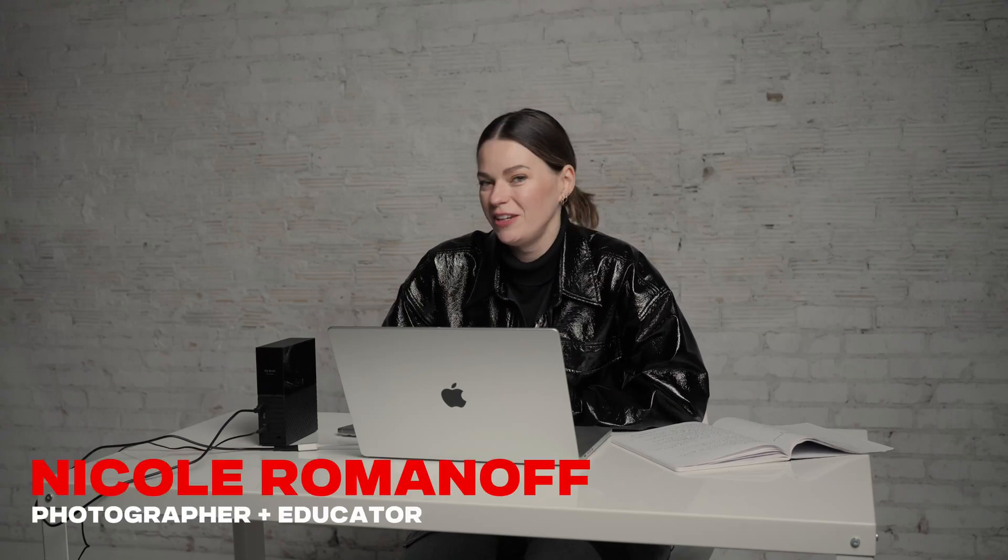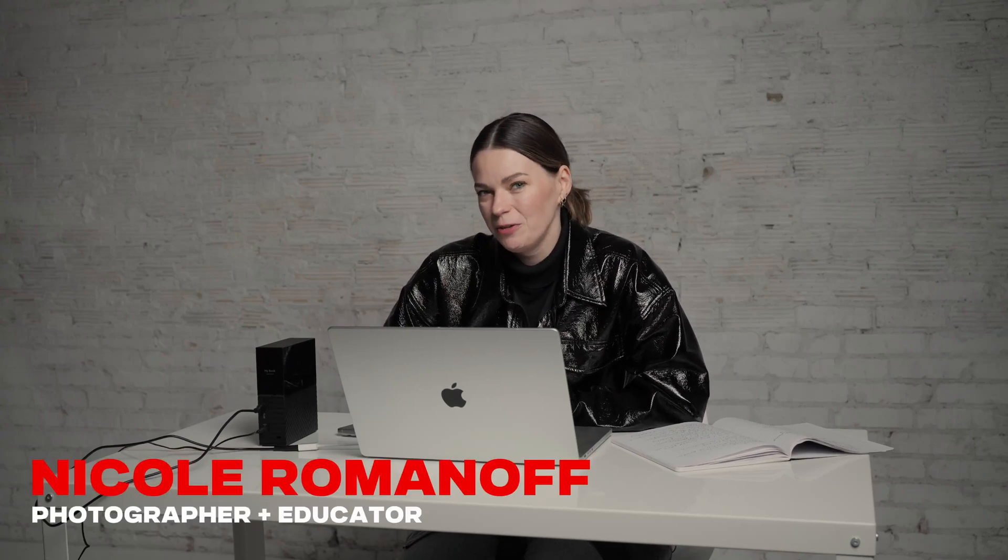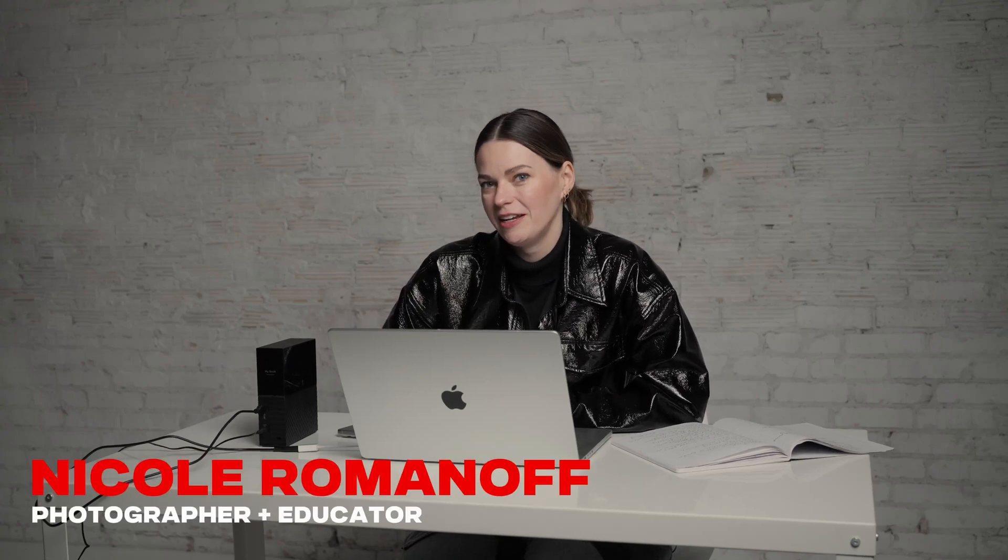Hi, I'm Nicole Romanoff. In today's video, I'm going to share with you a new feature in Capture One.